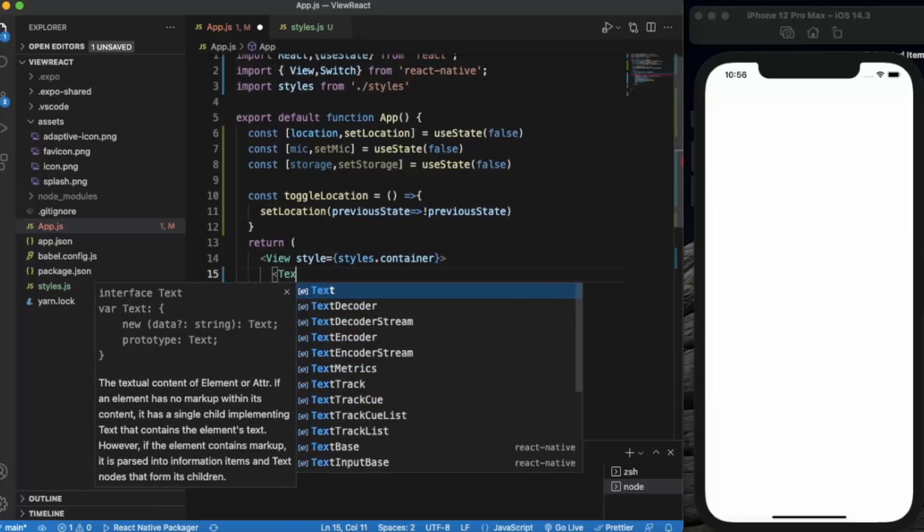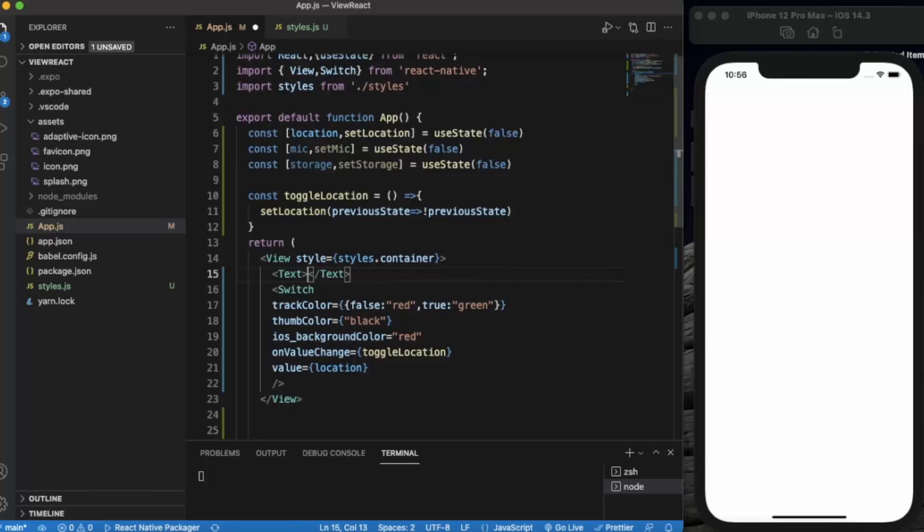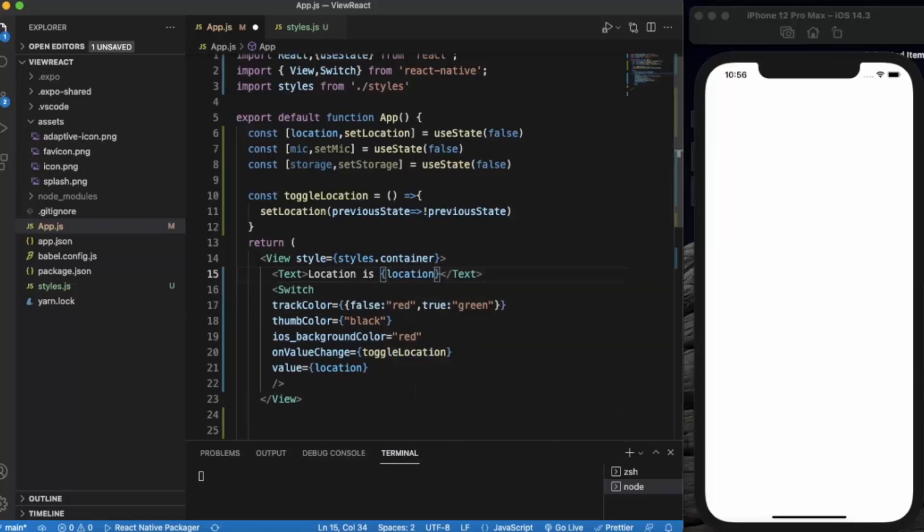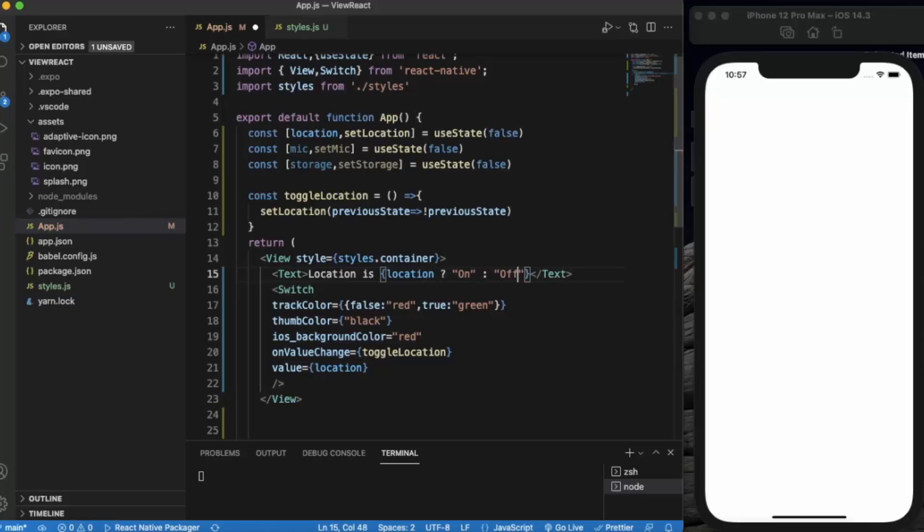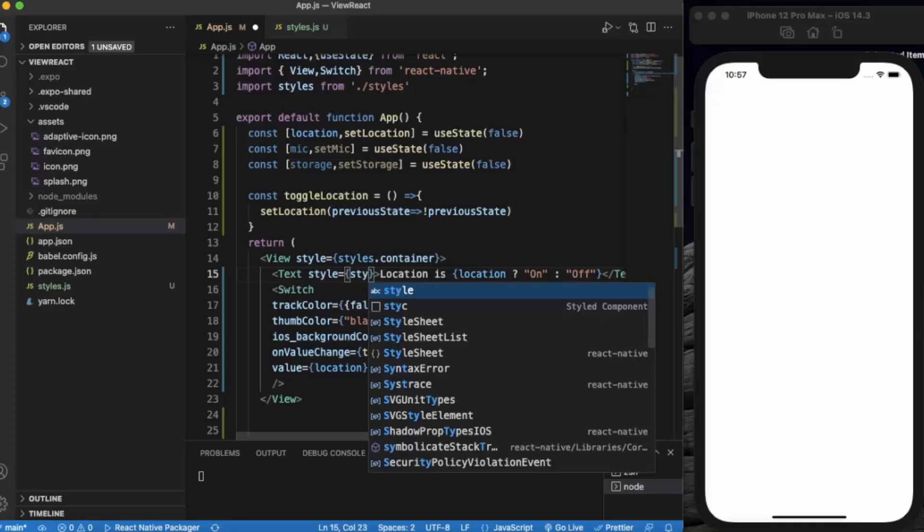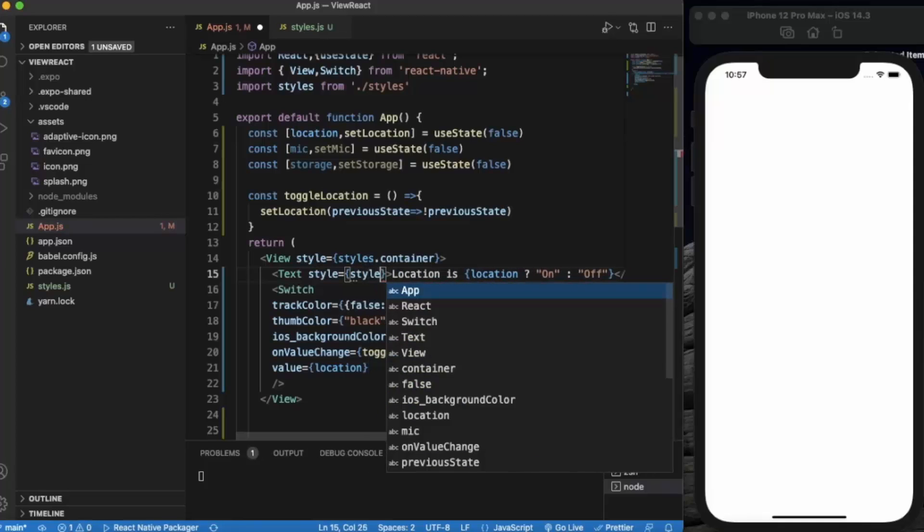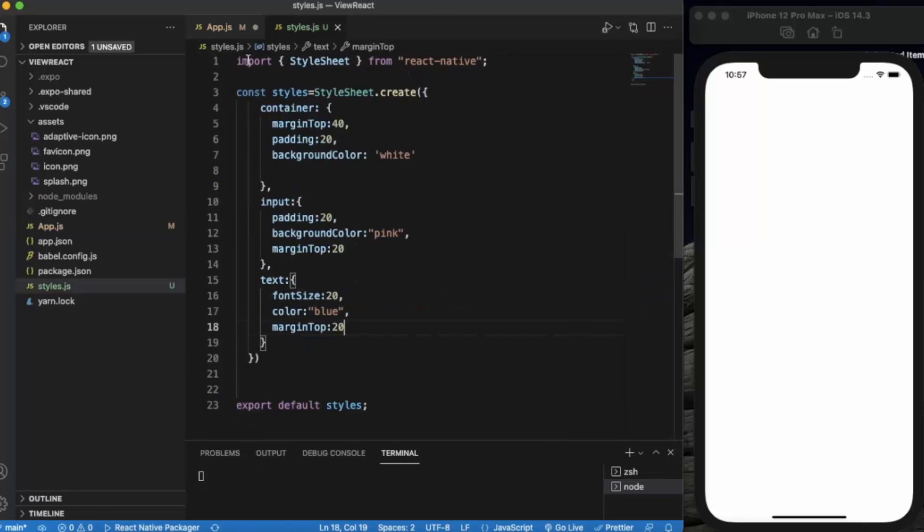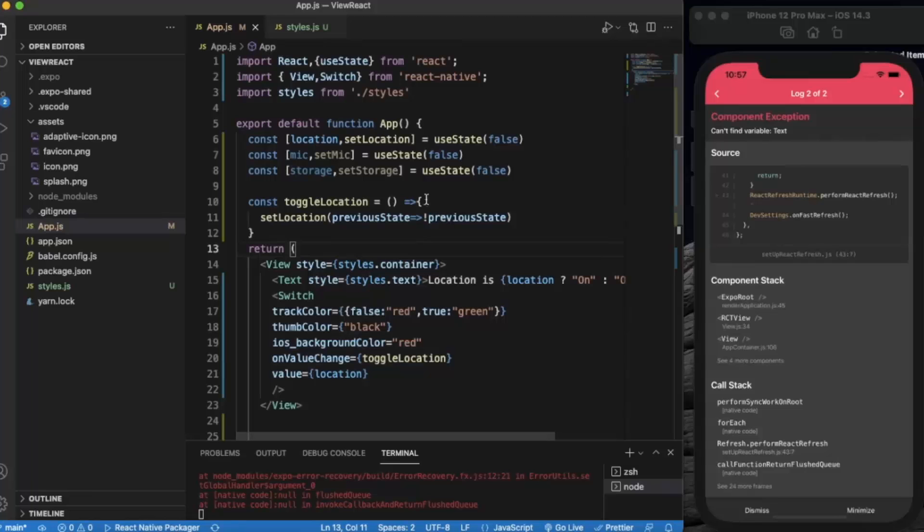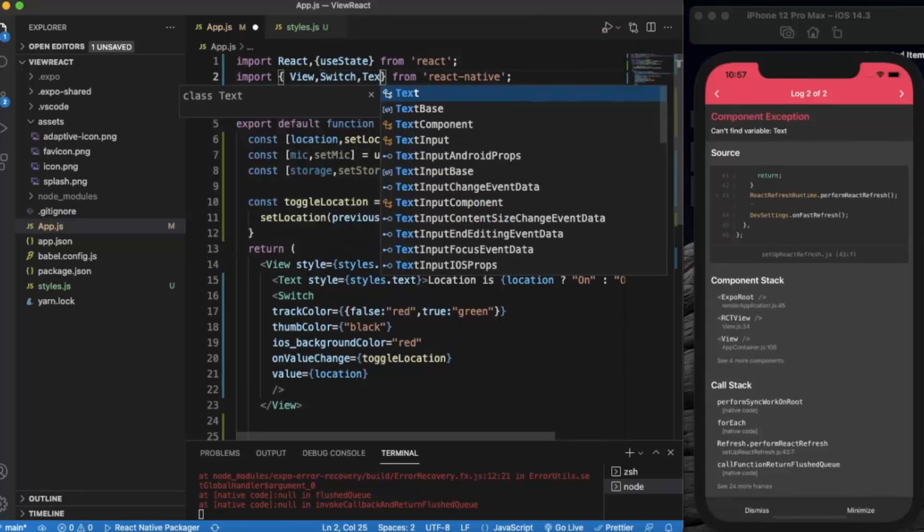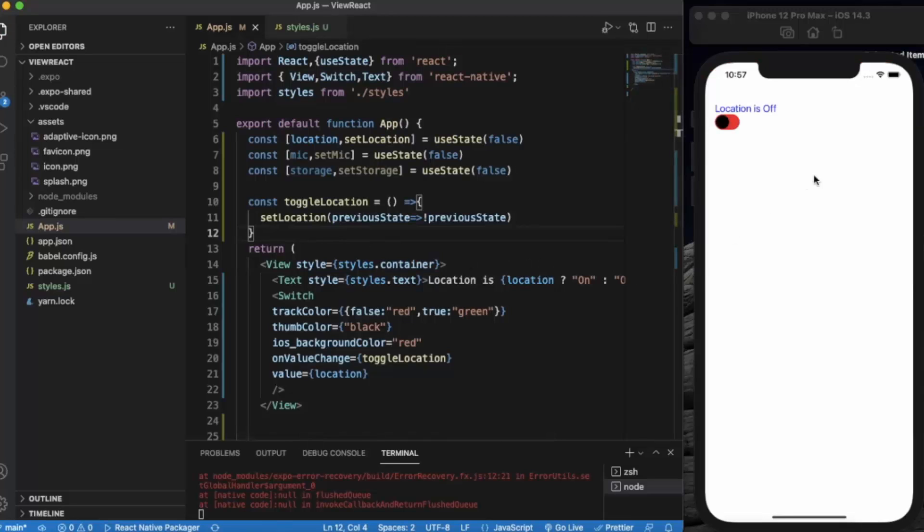And let me just write the text here. Let's say location is, and will provide a condition based on the location. If it's true then location is on, otherwise it's off. Let me provide style also. I already created the text styling. Let me just save it. Okay we need to import the text first. Let me just save it again. As you can see, currently location is off, and when I toggle it, it's on.